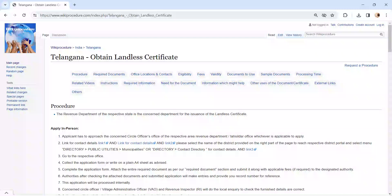Hi and welcome to WikiProcedure video channel. Kindly subscribe our channel for more informative videos.